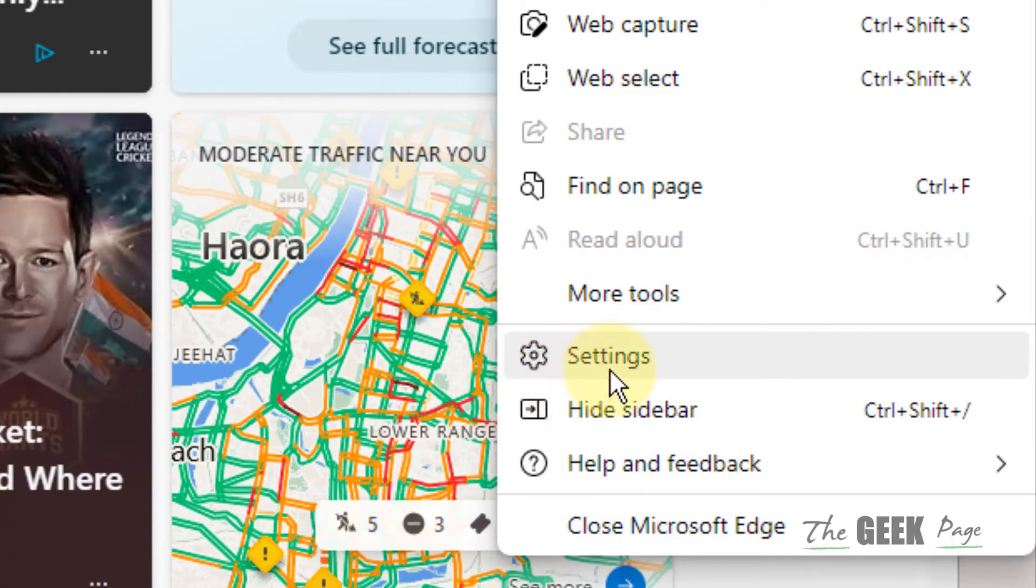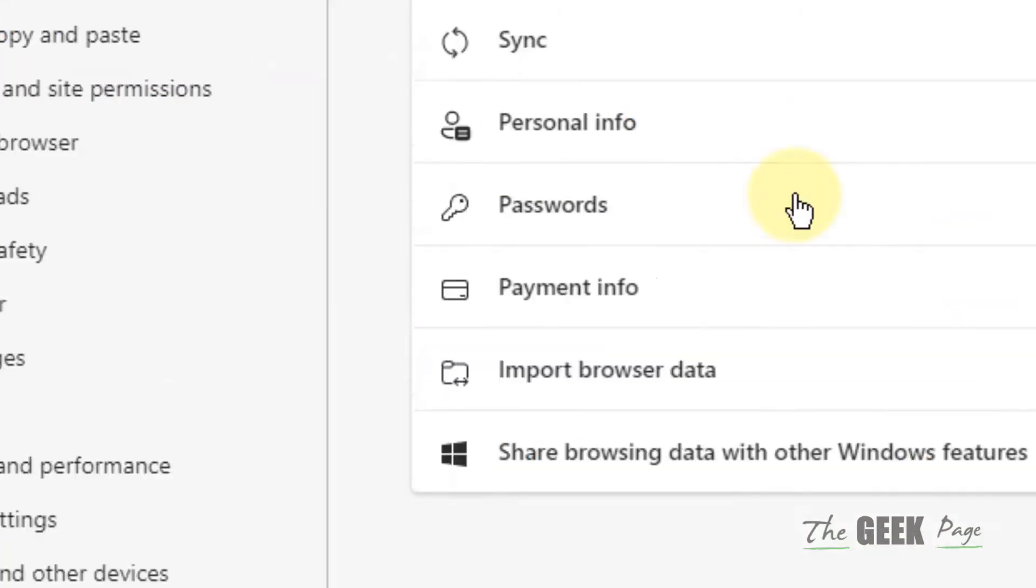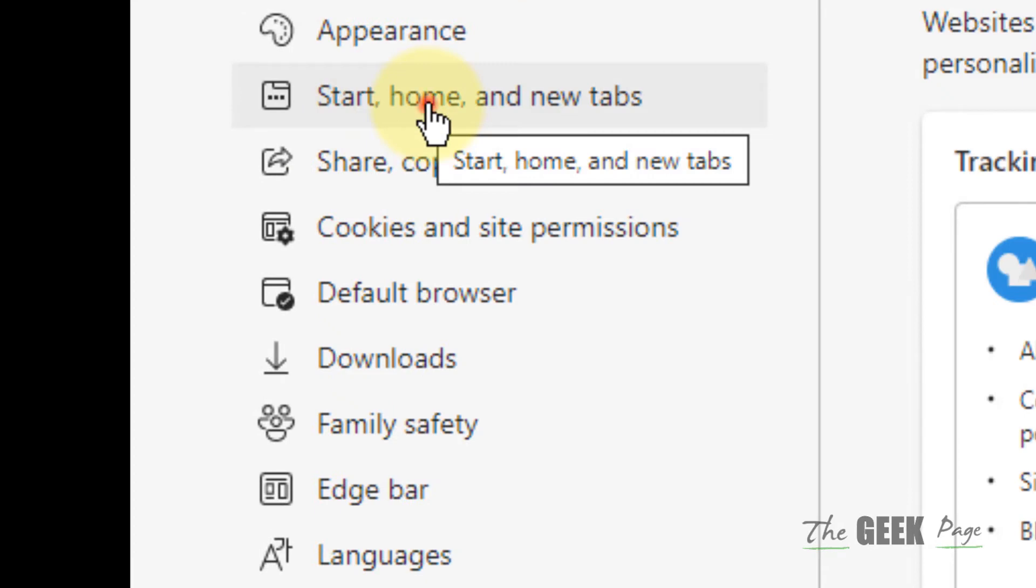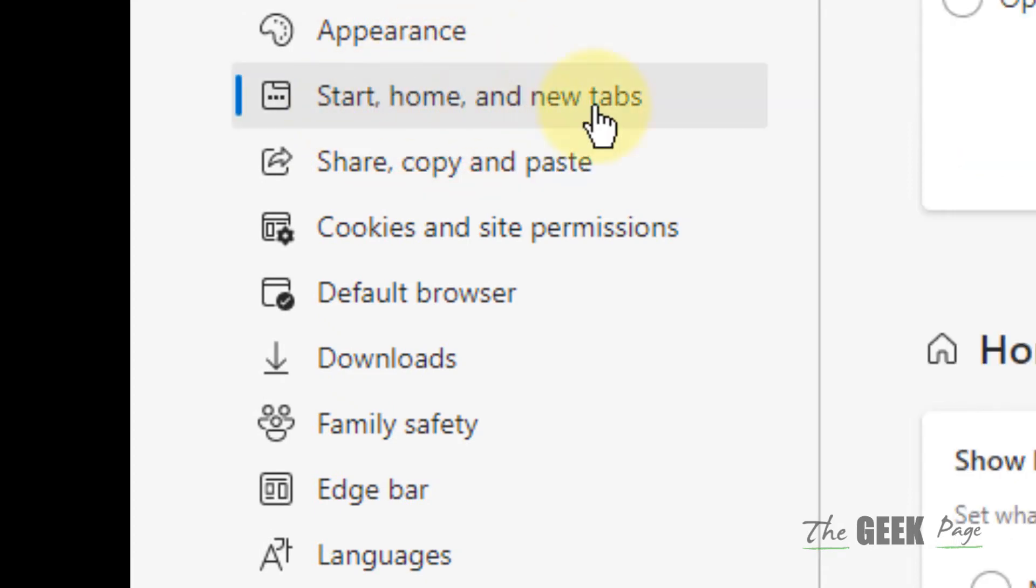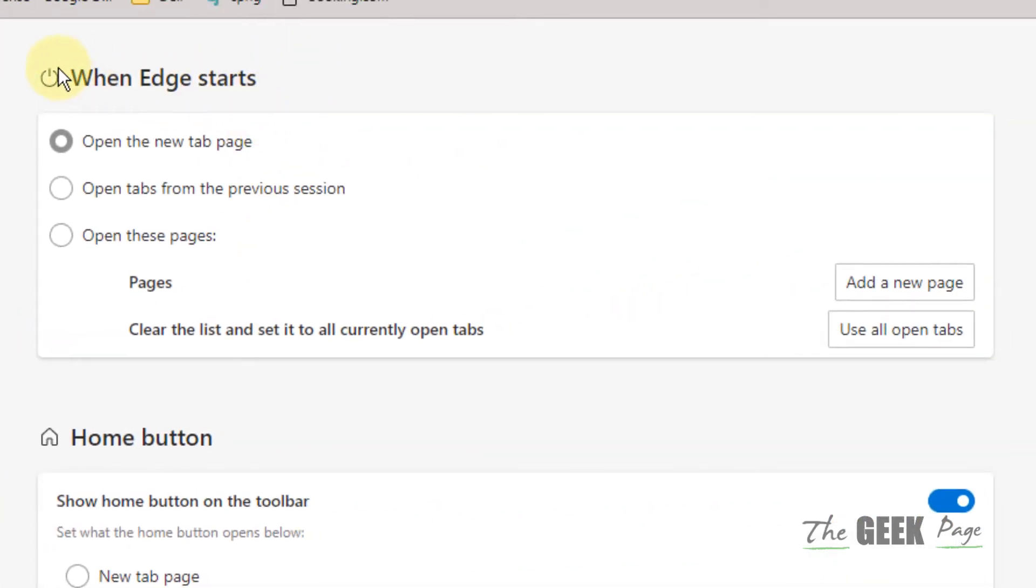Now click on Settings. In the left menu, click on Start, Home and New Tabs. When Edge starts, select this option: Open these pages.